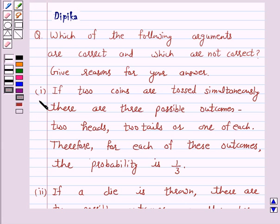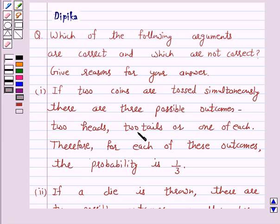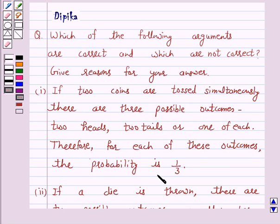Argument 1: If two coins are tossed simultaneously, there are three possible outcomes — two heads, two tails, or one of each. Therefore, for each of these outcomes, the probability is 1 by 3.